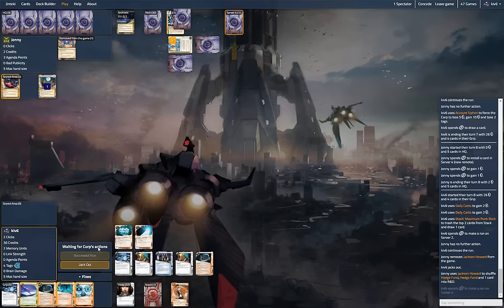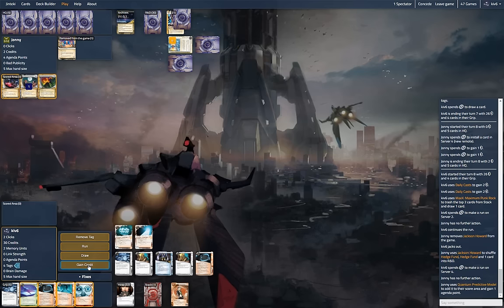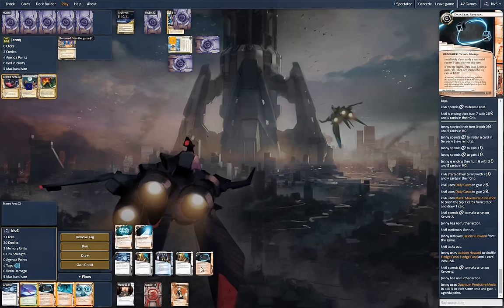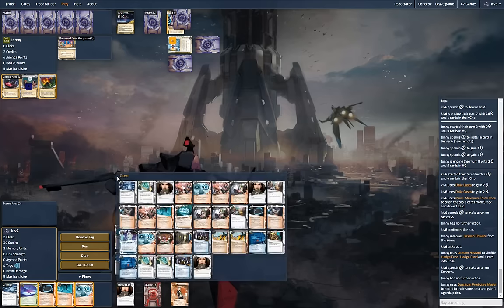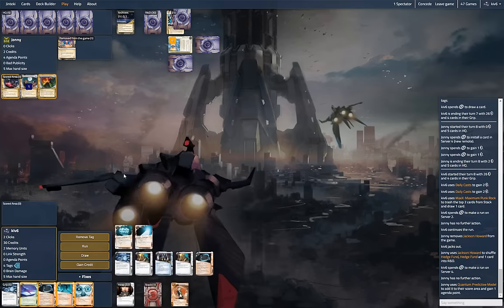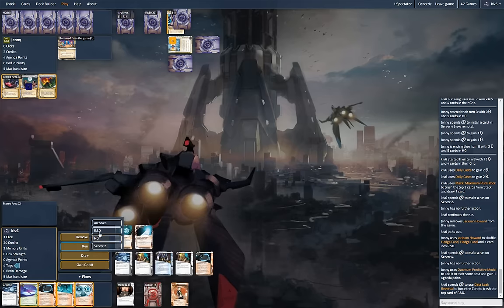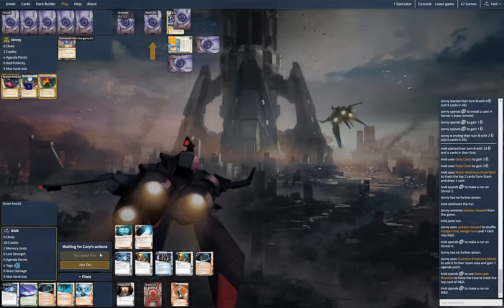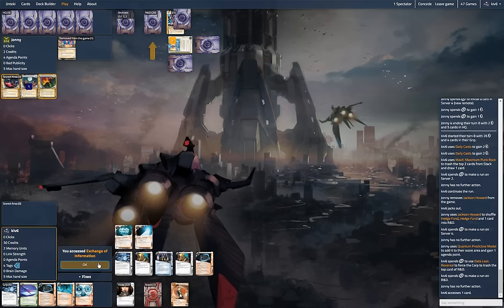I guess we have to check it anyway. Yeah, it is. Yeah, it is. Womp womp. Okay, so we'll check the top of R&D so we can't draw into the next turn, but he could definitely erase us here.